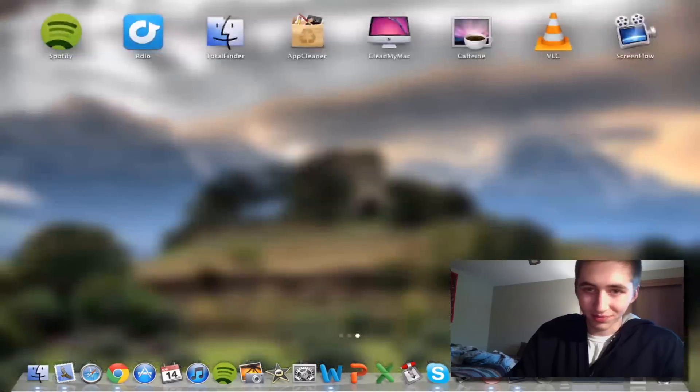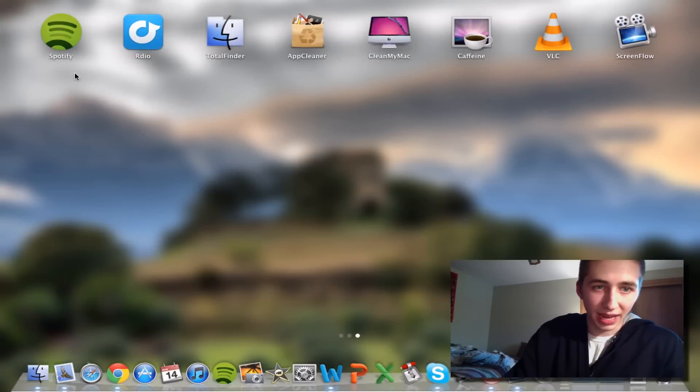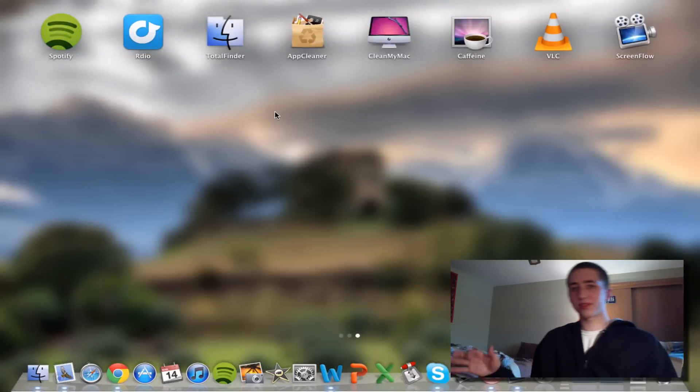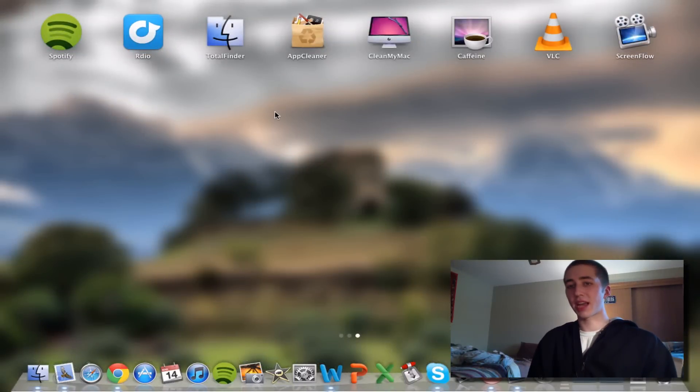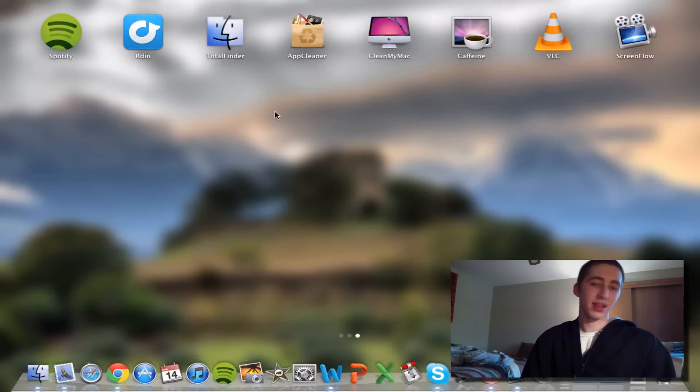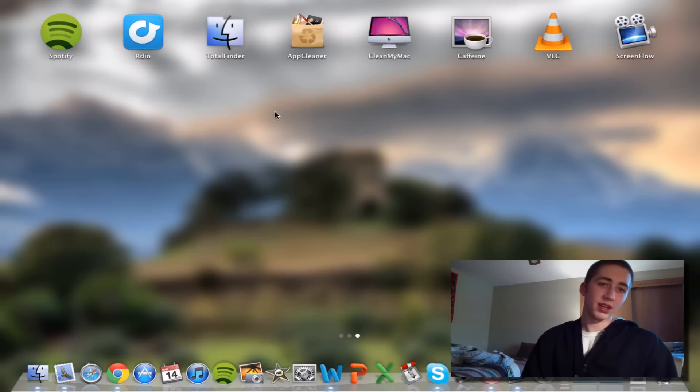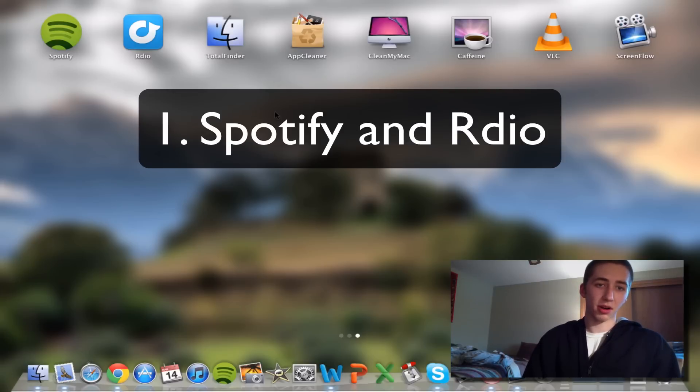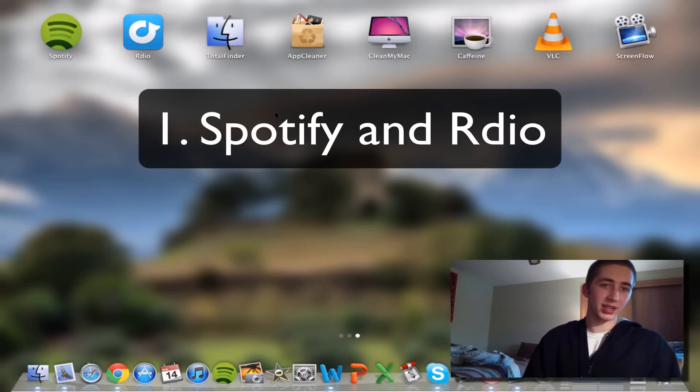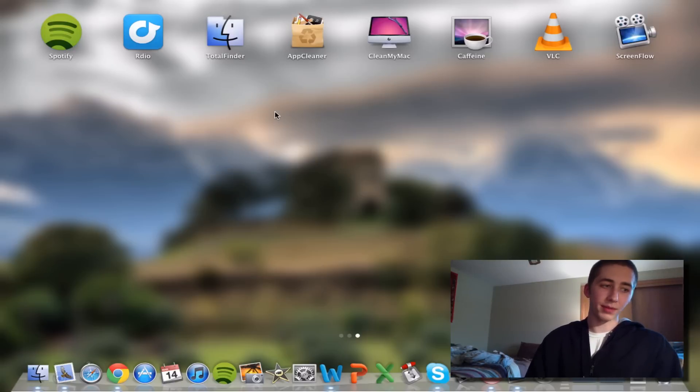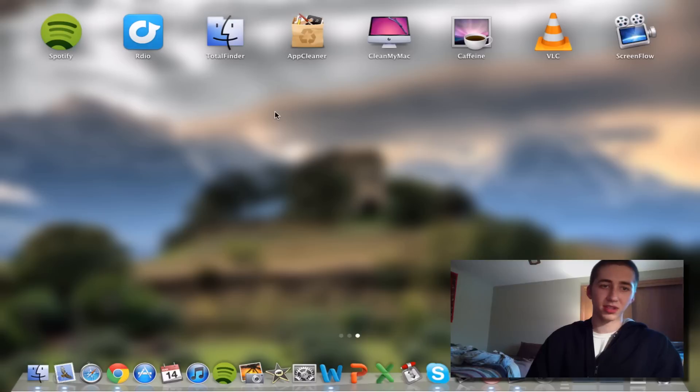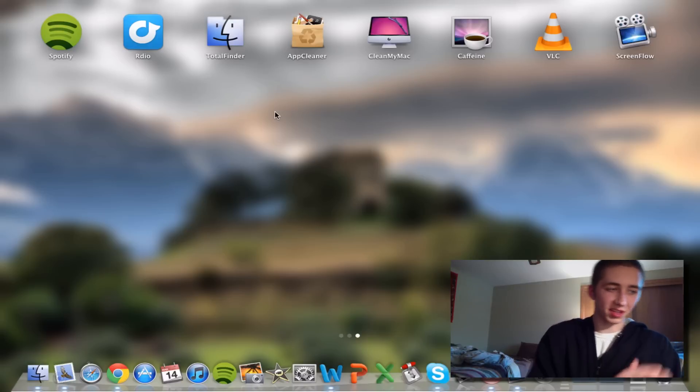Okay, so Mac apps. These are Mac apps that I think pretty much everyone should have. First one is Spotify and Rdio, these are music streaming apps. I have both of them because both of them limit how many songs you can listen to each month, so I just go back and forth between those.